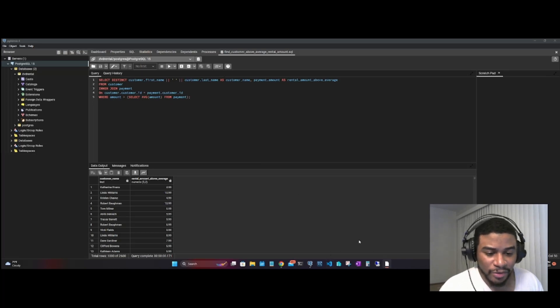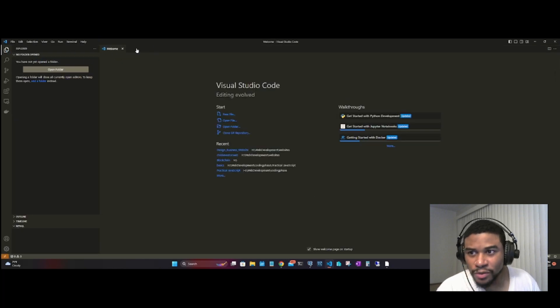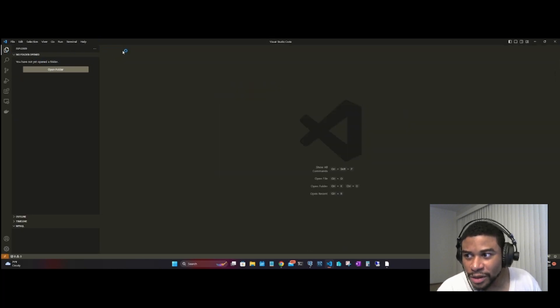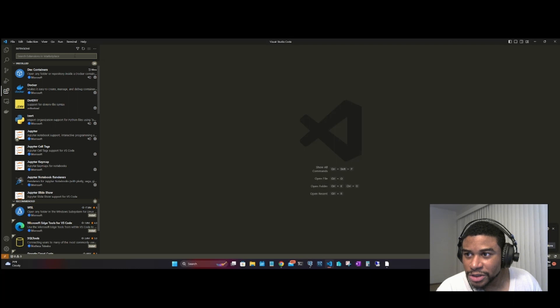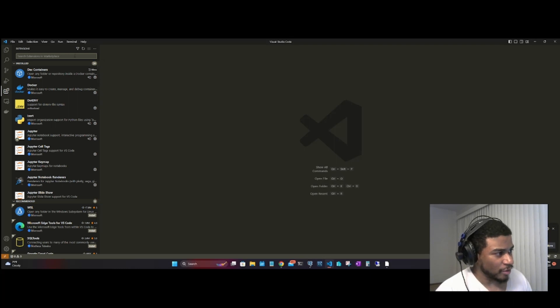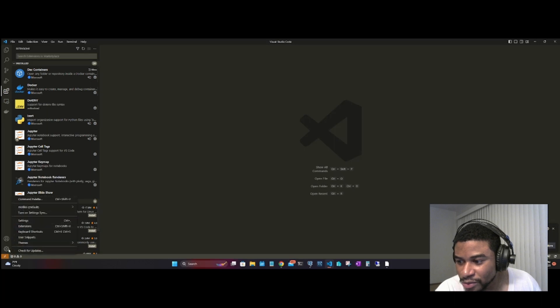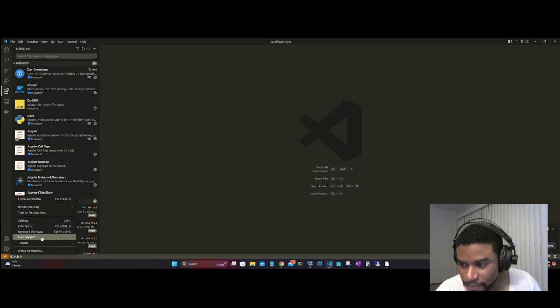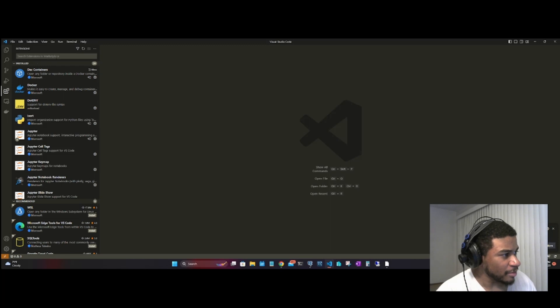Go ahead and open VS Code. Wait for this to open up, and then you want to go to your extensions. This is where you can download all of your extensions. If you don't see this icon here, you can scroll down to the cogwheel, go to extensions, and it'll bring you to the same spot.